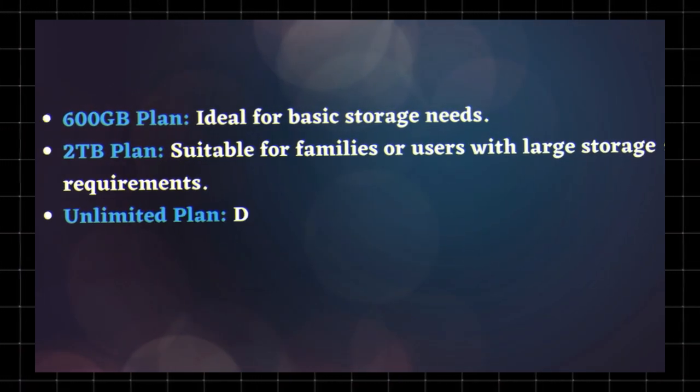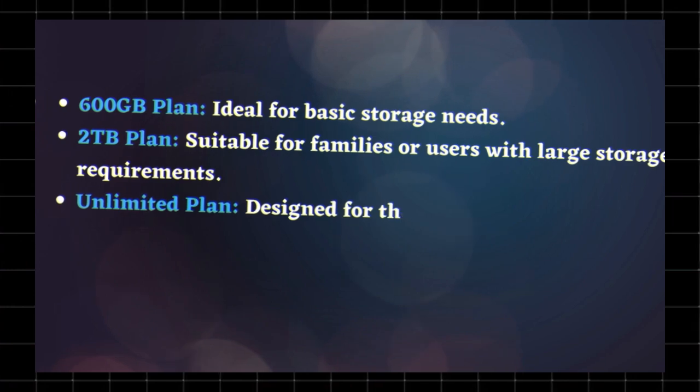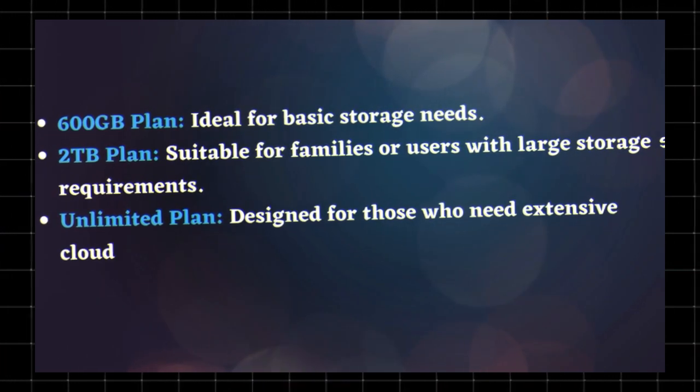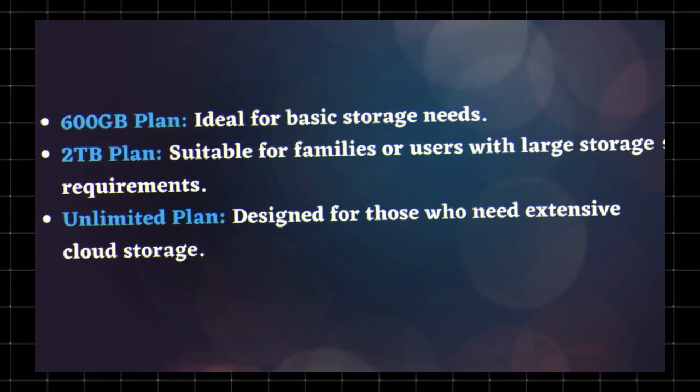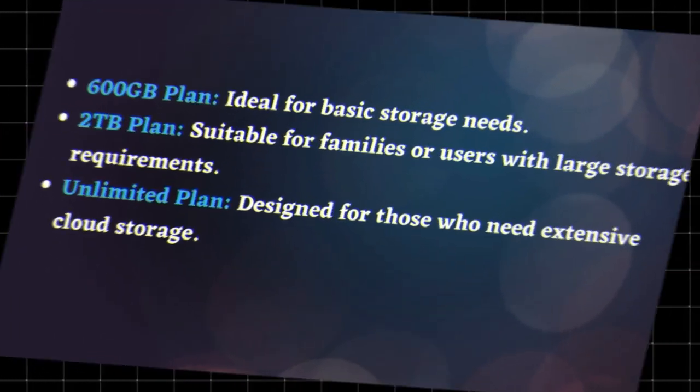Unlimited plan - designed for those who need extensive cloud storage. Pricing varies based on your Verizon subscription. Check Verizon's website for the latest details.